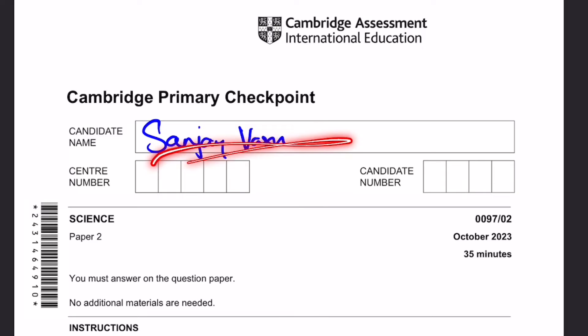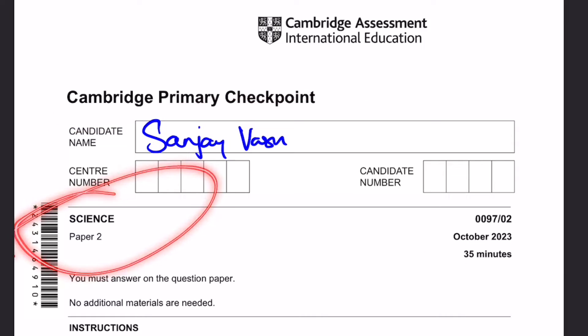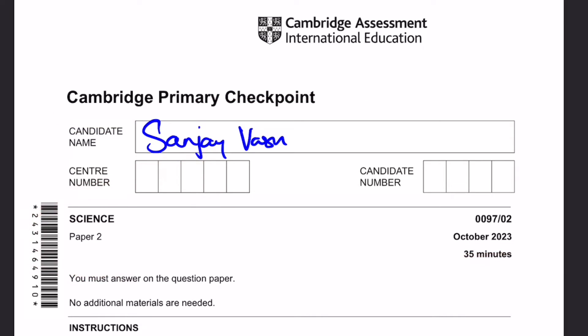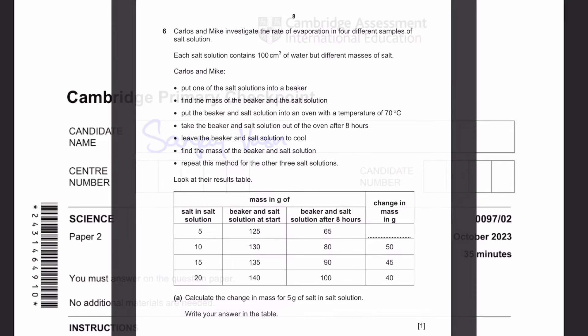Hello everyone, it's me, Sanjay Rasu, back again for another video. This time I'm doing Cambridge Primary Checkpoint for Science Paper 2, October 2023. I'll be continuing this paper for part 2, where I will cover questions 6 to 11. Let's start.